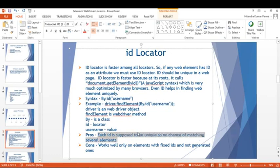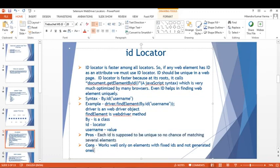The advantage of the ID locator: each ID is supposed to be unique so there's no chance of matching several elements. The disadvantage: it works well only on elements with fixed IDs and not dynamically generated ones — if the ID is dynamic, the ID locator won't work reliably.